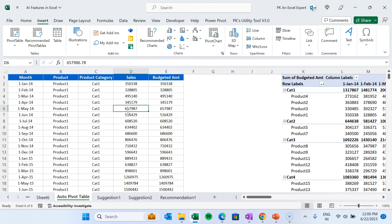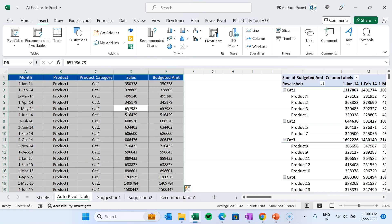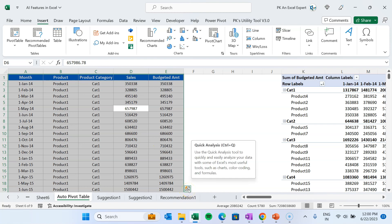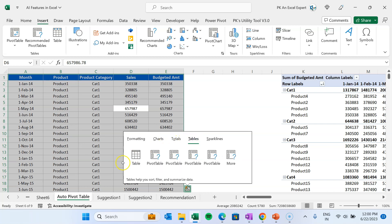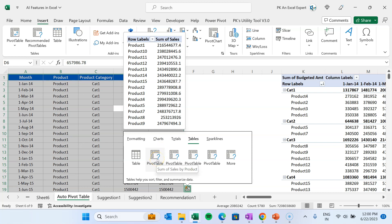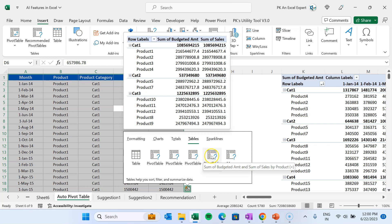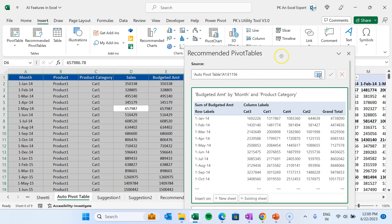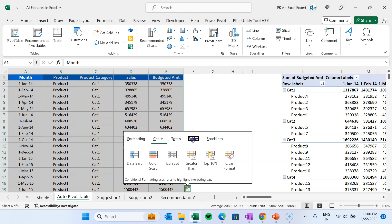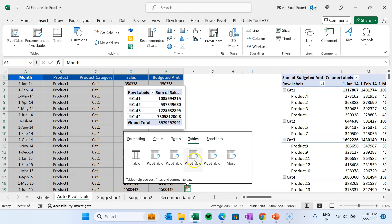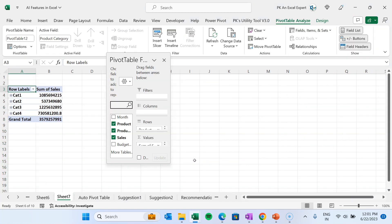You can also create charts or pivot tables using Quick Analysis. Select your data and a Quick Analysis icon appears, or press Ctrl+Q. Go to the Tables section and hover to see suggested pivot tables. Click More to go to the full Recommended Pivot Tables dialog — it's the same feature but accessible as a shortcut. Press Ctrl+Q, go to Tables, and simply click on a suggested pivot table to create it automatically.